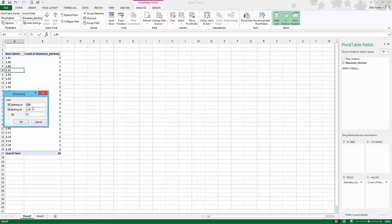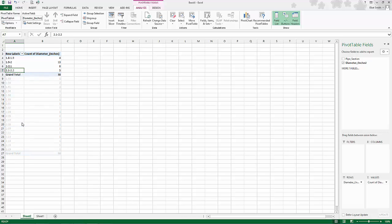I'm going to round down to 1.8 so I'm starting below my values. I'm going to round up to 2.2 so I'm going above my values, and 0.1 is a perfect designation because that matches what's in the problem. So there you have it, an instant frequency table.